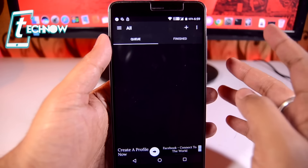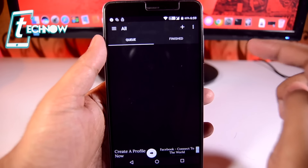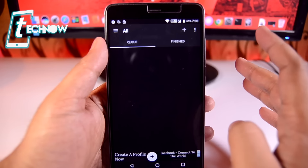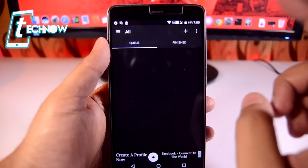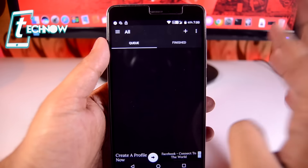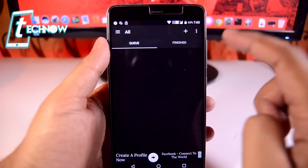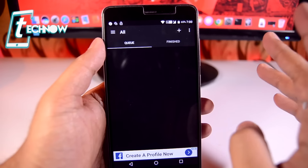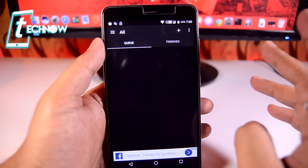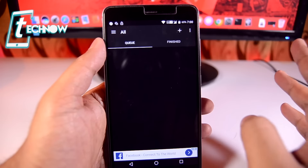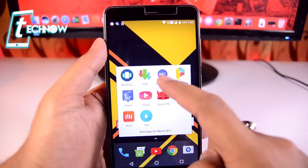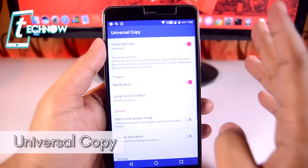With the help of ADM, you can set a timer for your downloads. It will queue the download and start it from the time you set in the application. The best feature of this application is it provides very high download speed, so definitely check out ADM.